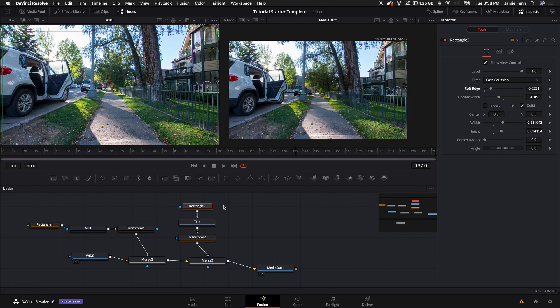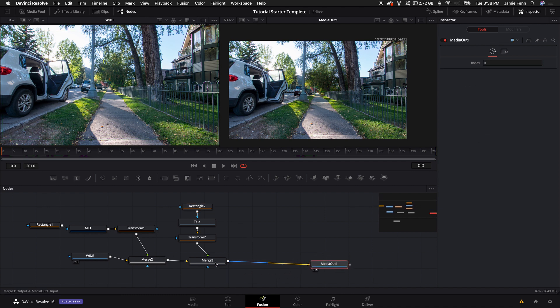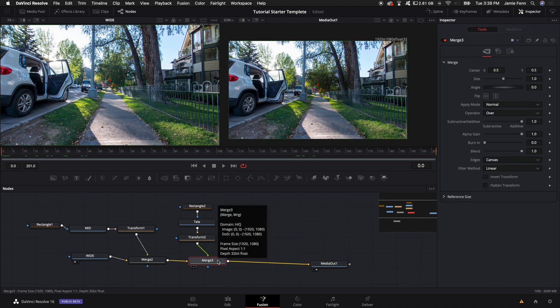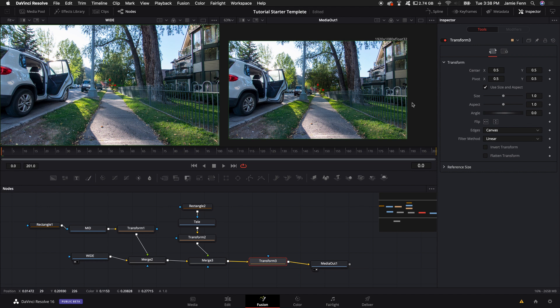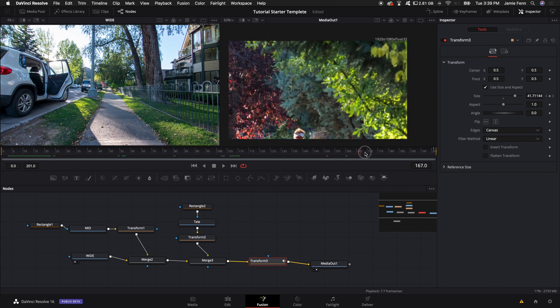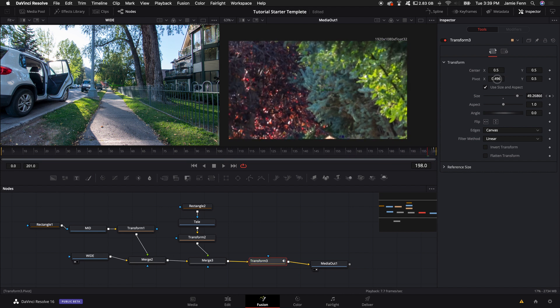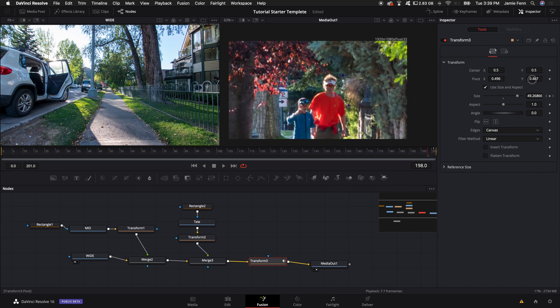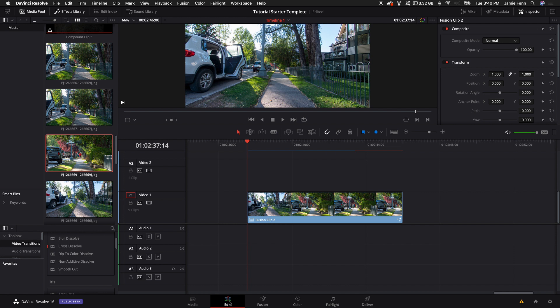Now we have a composite of three images. To get the zoom effect, move the playhead all the way to the beginning. Come in between the merge node and the media out, hold Shift+Spacebar, type in Transform, and make sure it sits between the merge node and the media out. Keyframe the size by clicking the keyframe button, then go to the end of the clip and bring up the size. The default only goes to about five, but if you type in a number you can go beyond that limit — I'll type in 50. You can also adjust the pivot points to change the center point of the zoom.